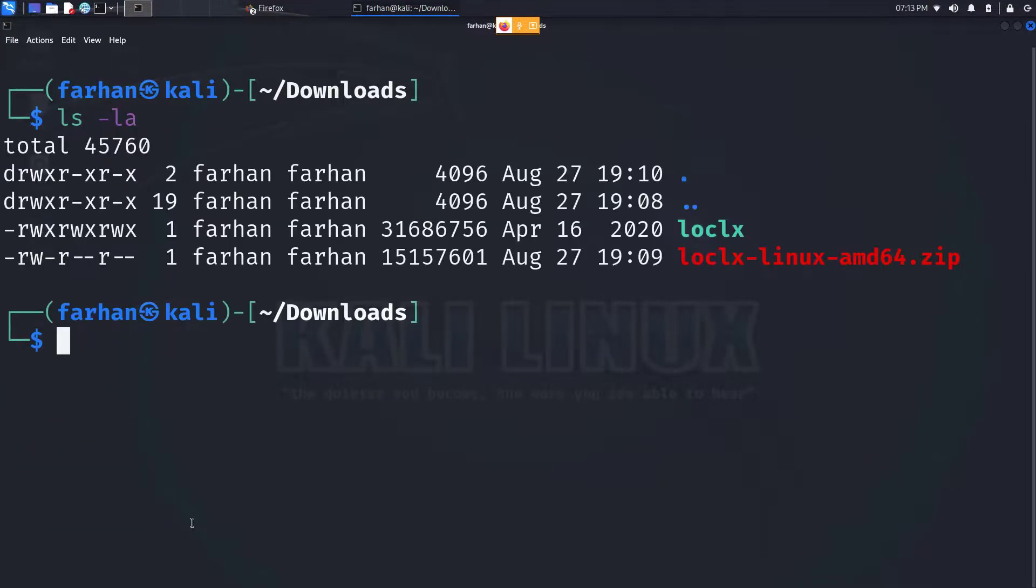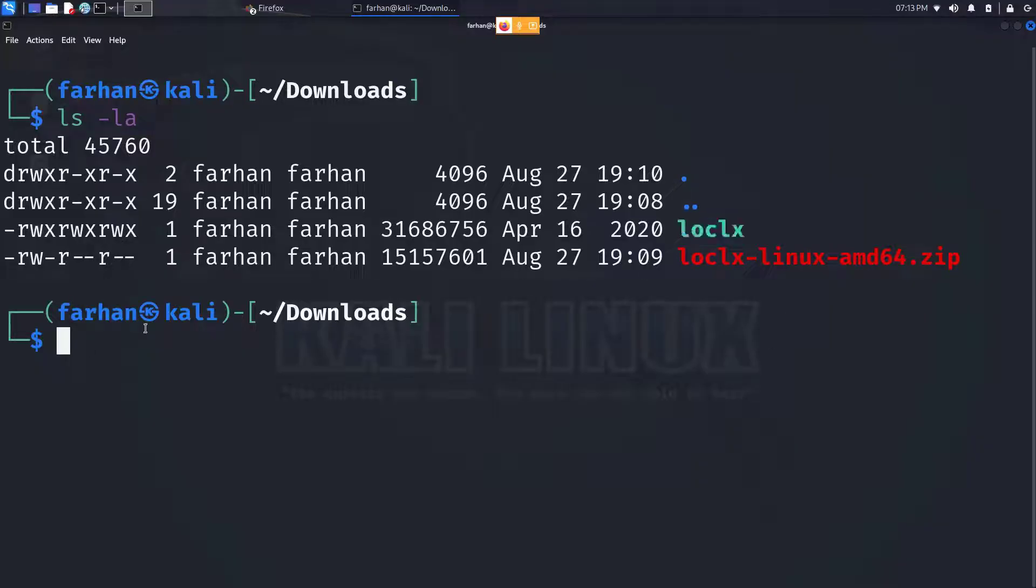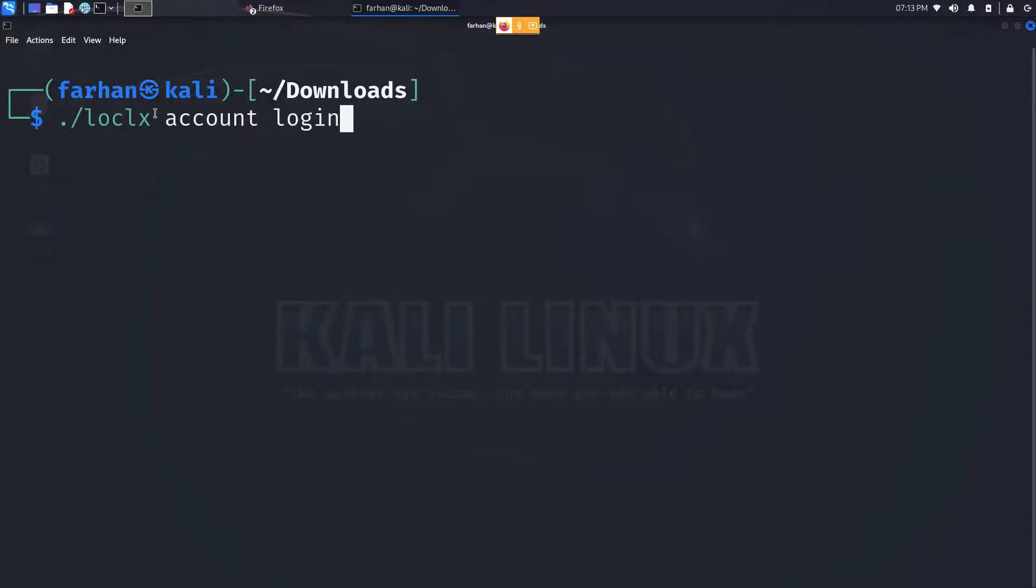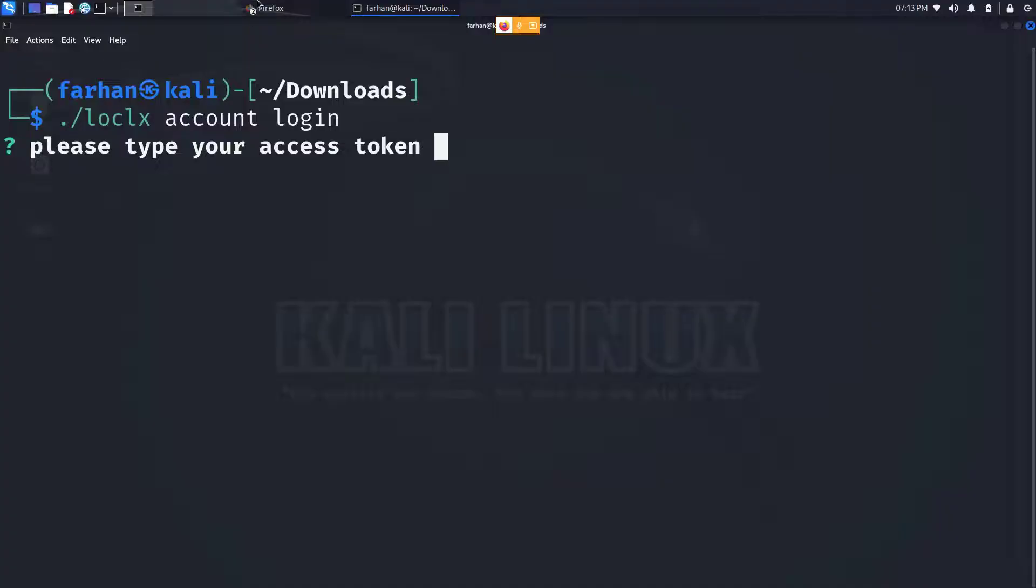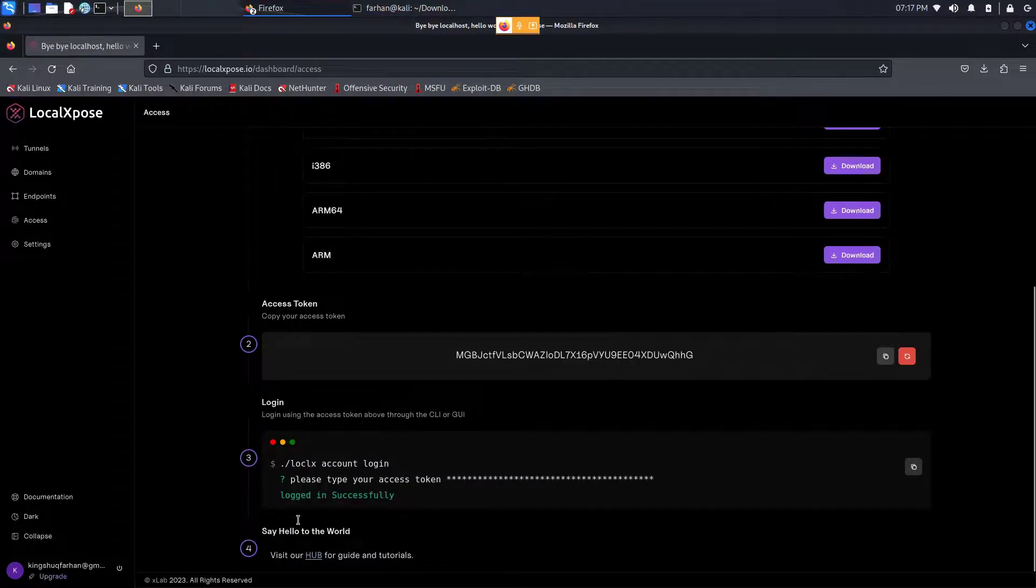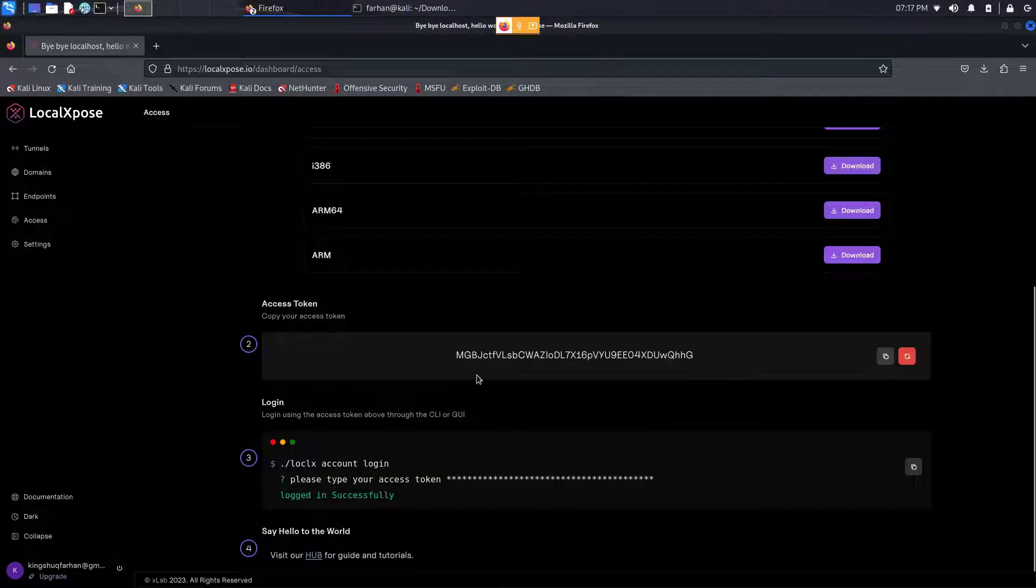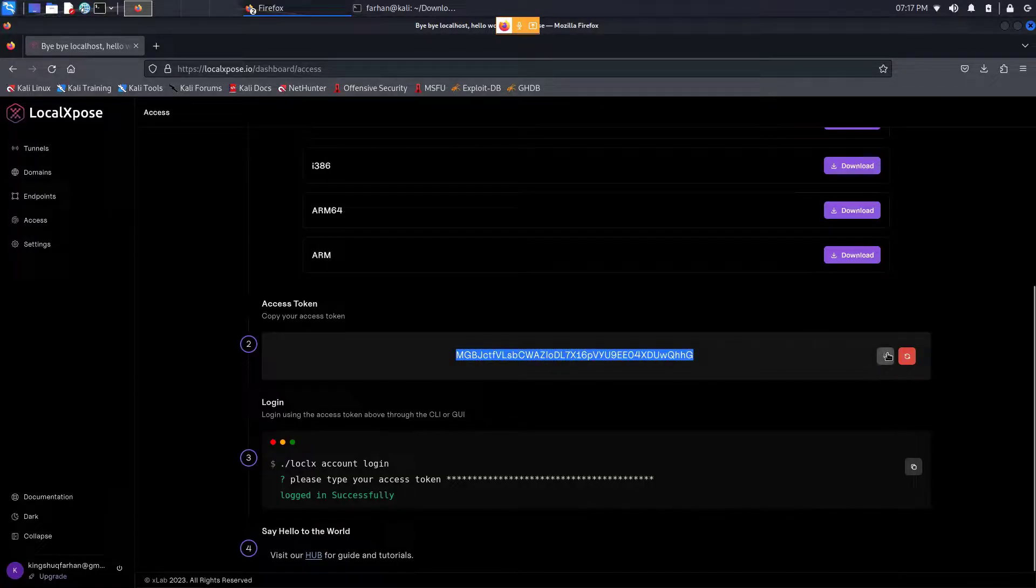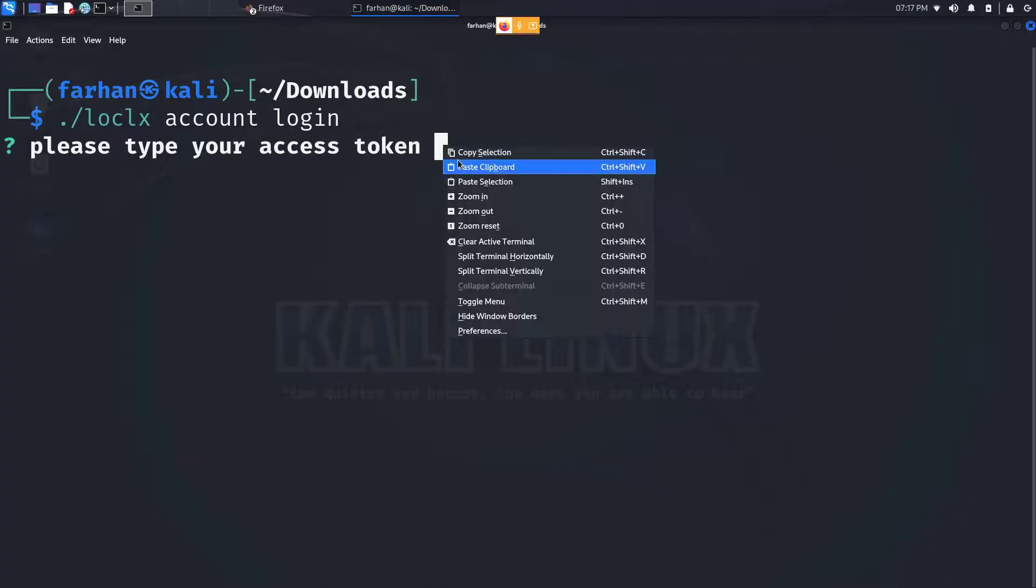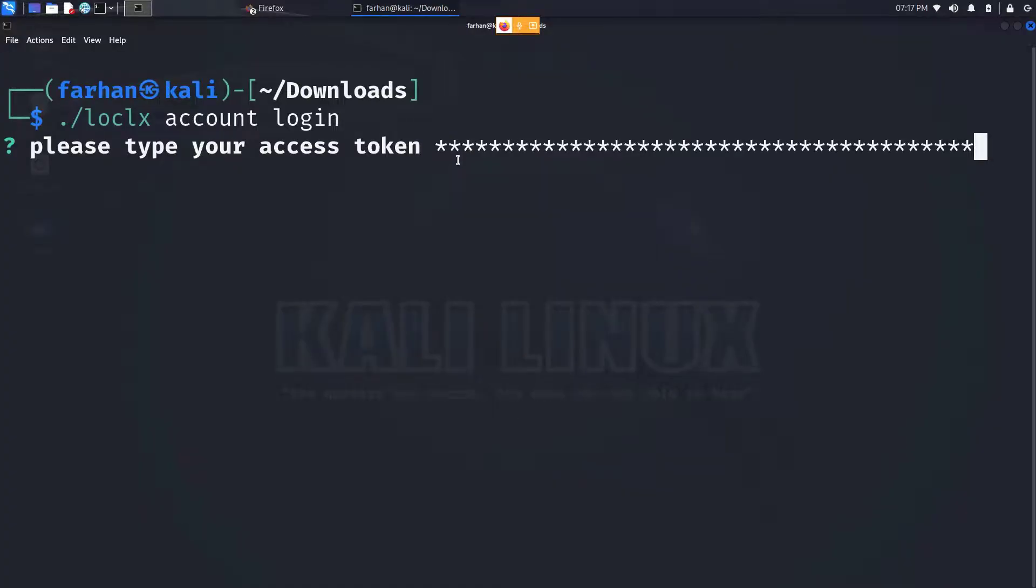And now we're ready to execute this file. So type in dot forward slash the name of the file space account space login and press enter. It will ask for your access token. Go back to the LocalXpose webpage, scroll down and you can see your access token here. Copy this, go back to your terminal, right click and paste it and press enter.